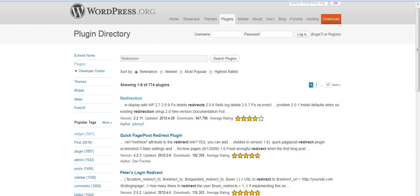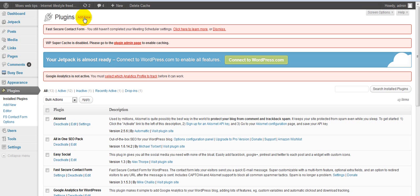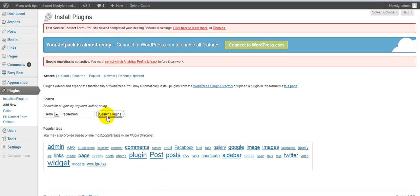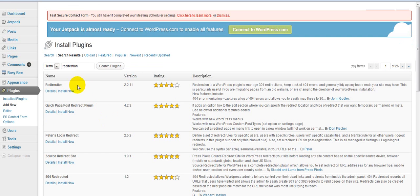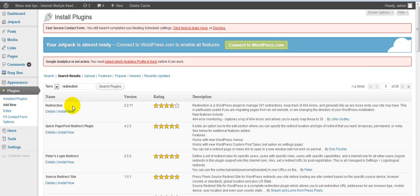What you want to do is go to your back end of your WordPress, and you want to go to plugins. And you want to click on add new. And then you want to type in redirection, and then you search plugins. And the name of the plugin is simply just redirection. So then what you do is you go ahead and install that.